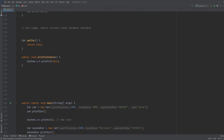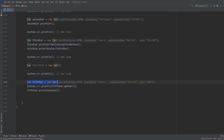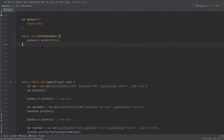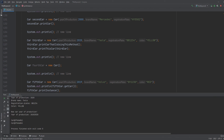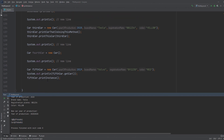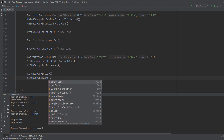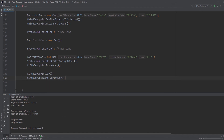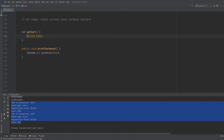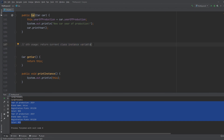The last usage is that we can return the current class instance from a method by returning 'this'. We have a method getCar() that returns 'this' — the object upon which the method was called. When we create fifthCar and say 'fifthCar.getCar()', we actually get fifthCar back. Calling 'fifthCar.printCar()' and 'fifthCar.getCar().printCar()' will produce the exact same output, because they reference the same object. This proves that returning 'this' returns the current class instance.